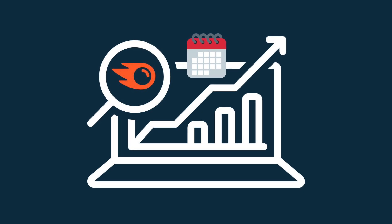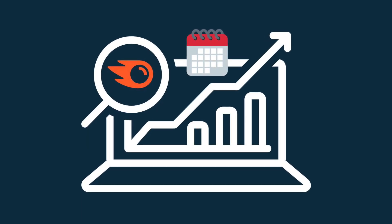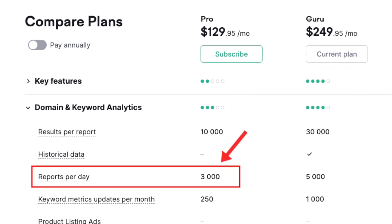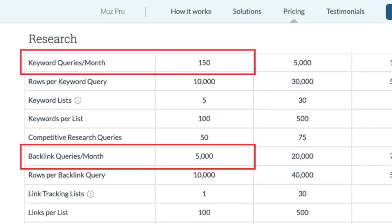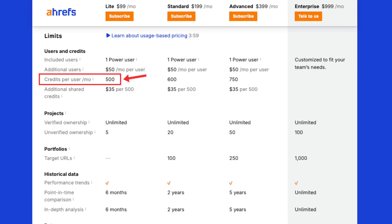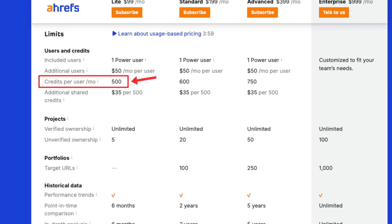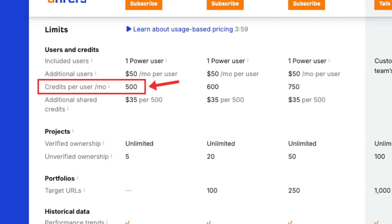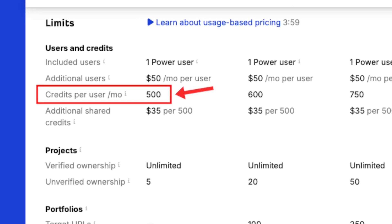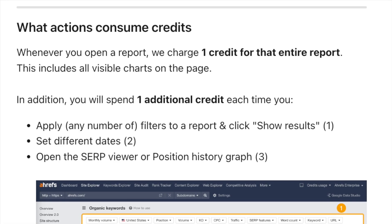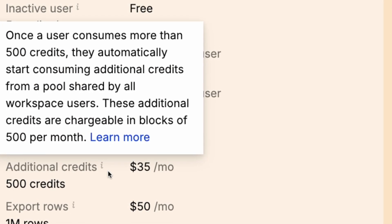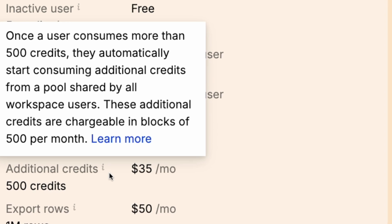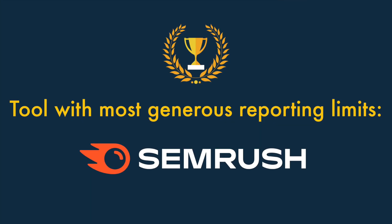When it comes to how many reports you can pull as part of your monthly subscription, it's a hands-down win for SEMrush. Its entry-level plan lets you pull a whopping 3,000 reports per day, while Moz's equivalent lets you run just 150 keyword queries and 5,000 backlink queries per month. Both SEMrush and Moz are considerably more generous than Ahrefs here, because Ahrefs caps the number of reports on its entry-level plan at a very ungenerous 500 per month. This is probably our biggest concern about the tool, as it makes bigger SEO projects much harder and more expensive. Overall, the tool with the most generous reporting limits is, without question, SEMrush.